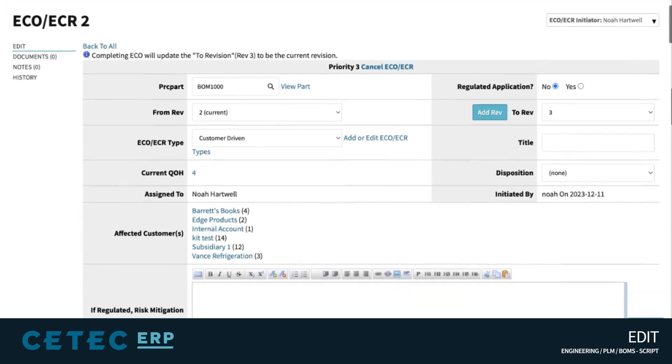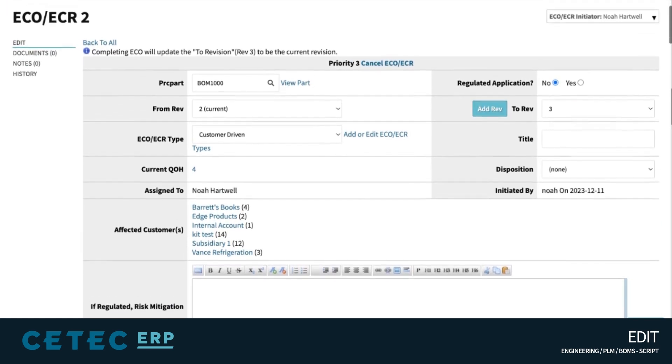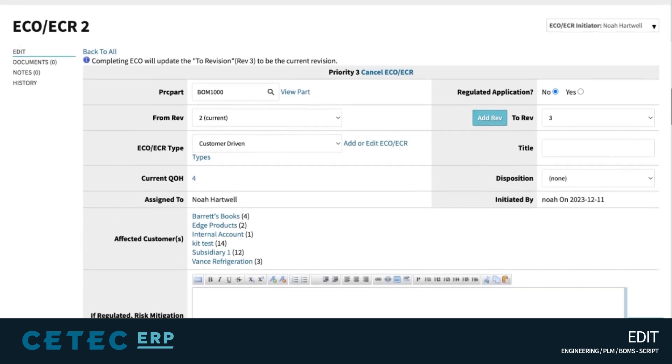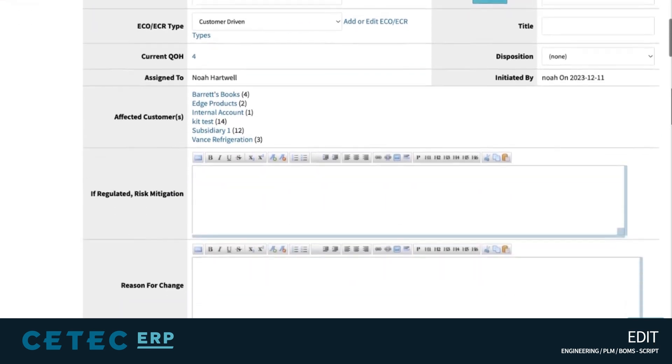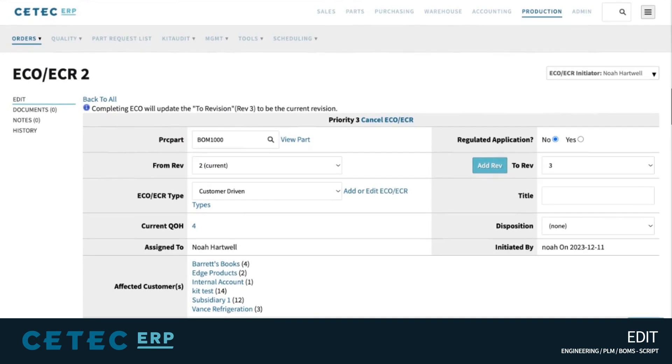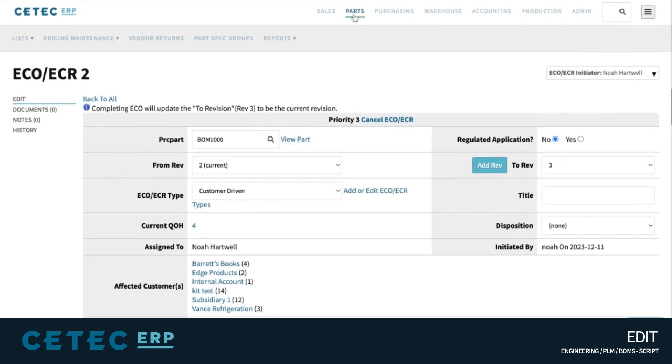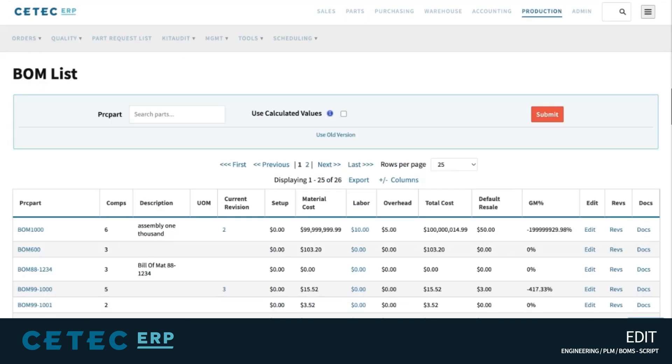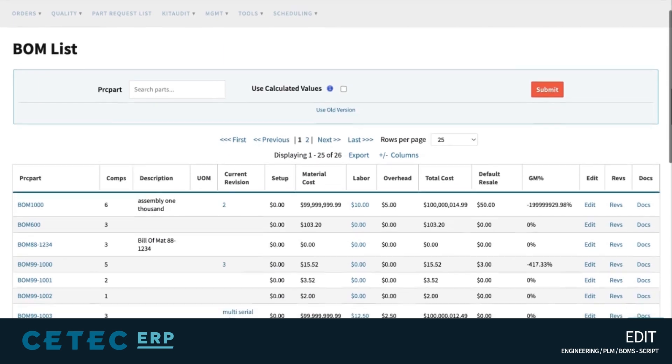CTEK ERP provides this framework for your engineering and part management team in a robust, nimble platform that keeps data entry and management simple and straightforward, and seamlessly connects it to the rest of the business.